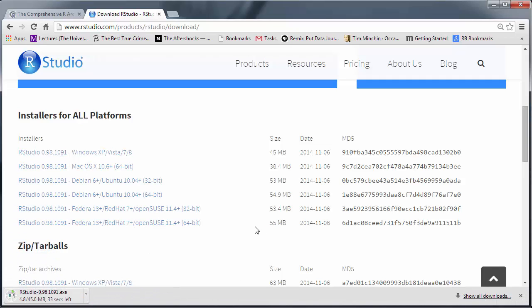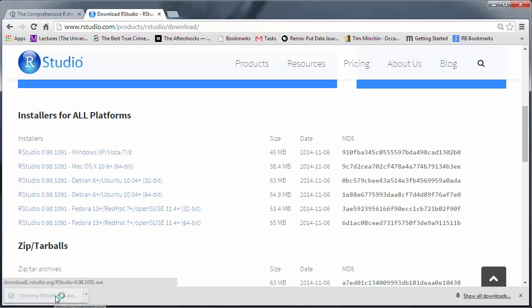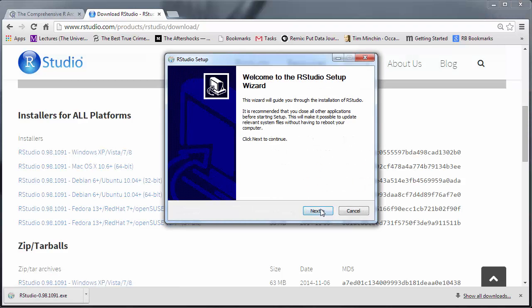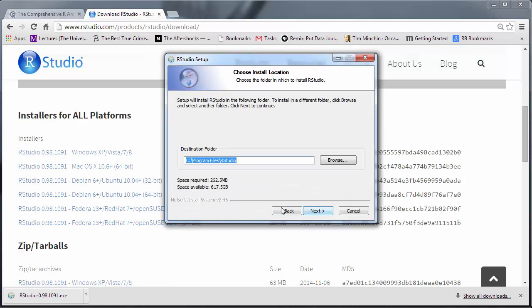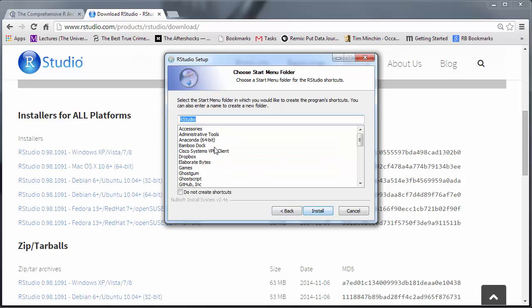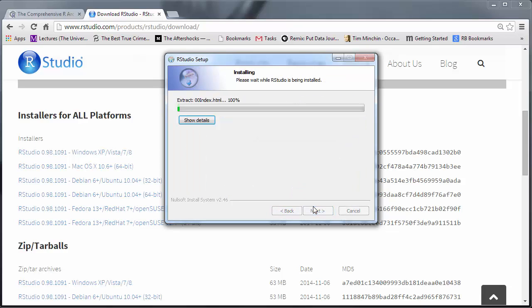This will now download. Once the download is complete, we will install and go through the install procedure as usual.